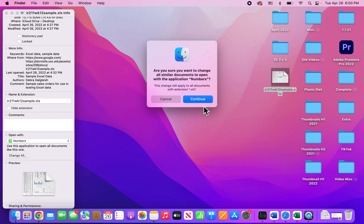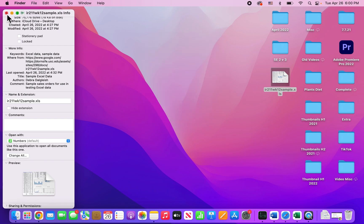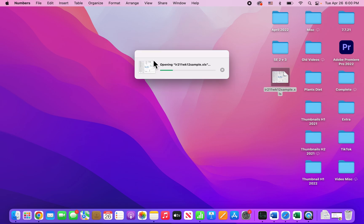And just make sure you confirm. All right, so closing out of here and going back in.